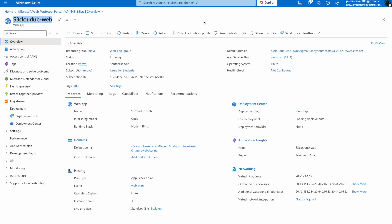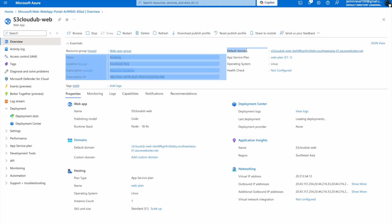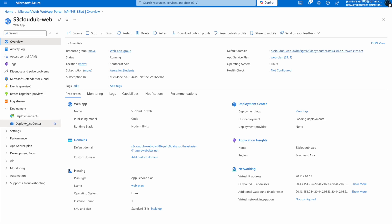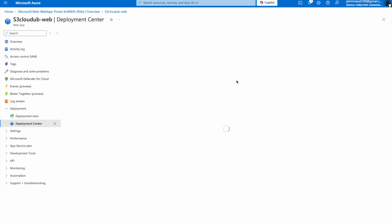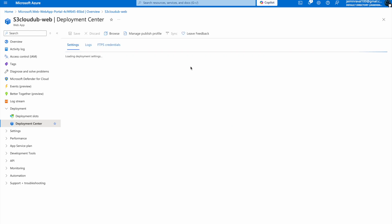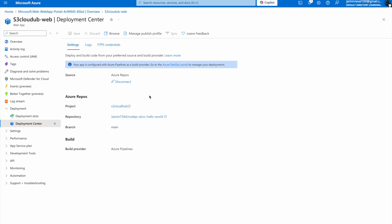We can see the web page from the Azure portal also. Go to the Azure portal and here you can see the default domain. From there we can access the web page as well. In the Deployment Center, we can see the source is Azure Repos, project S3 Cloud, repository name Jamin 7364, with the repository branch set to main, which is connected with our Azure DevOps. We have successfully deployed our Node.js web app. You can share this URL and view the web application on any browser or from any network.